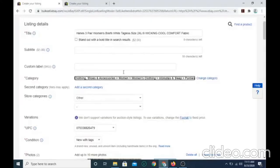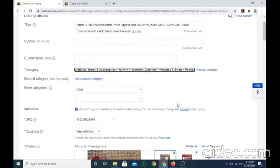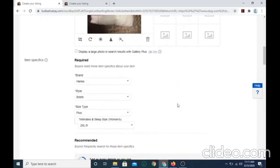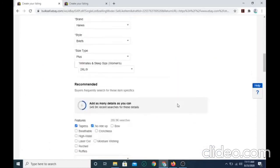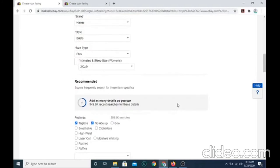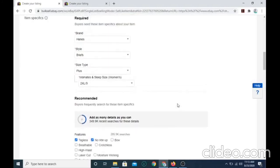There's also one more thing I would like to point out. If you're selling women's underwear, the category, if you're selling cotton briefs, you want to make sure the category is clothing, shoes, and accessories, women, women's clothing, intimates and sleep, and panties. And you want to make sure that the size is correct.